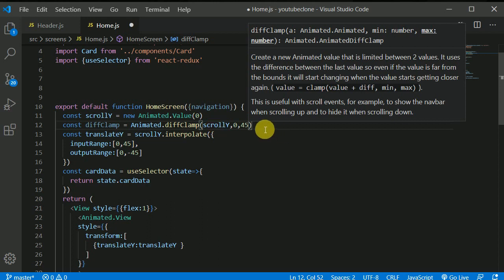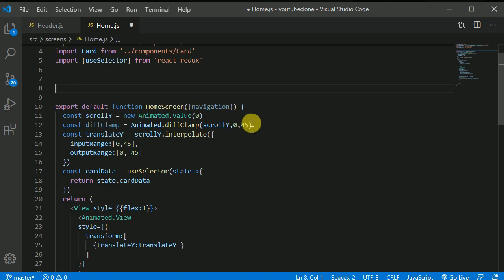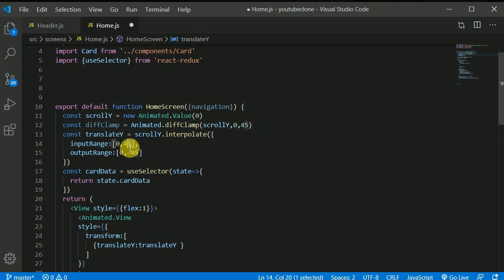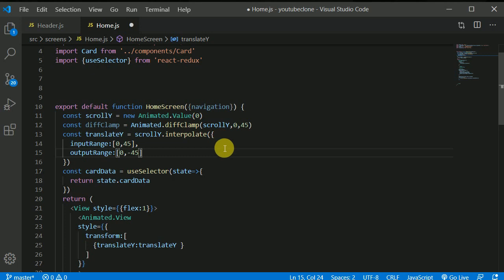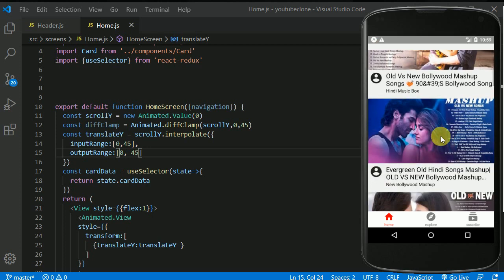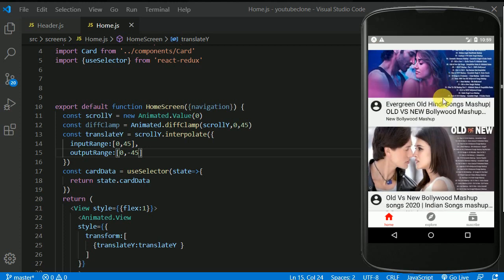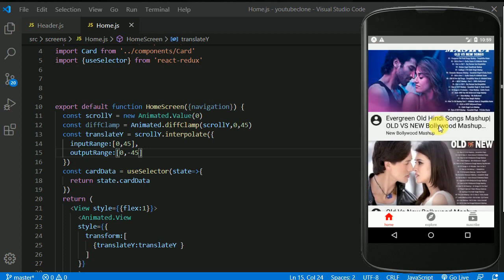We should create a kind of a variable somewhere in the top and we can reuse that 45 because we are making use of the 45 in lots of places, but it's fine for now. You can do that as well. I'll save this and I will again, let's have a look on this. If I scroll down, the header has been disappeared. Now, if I scroll up from any point.